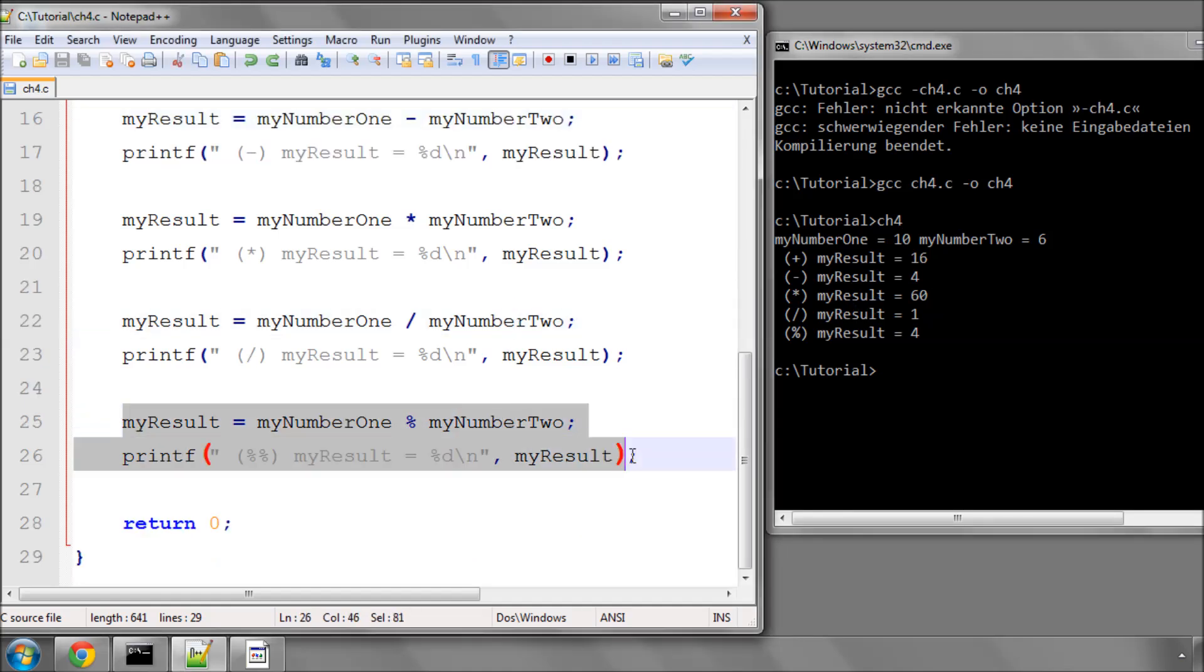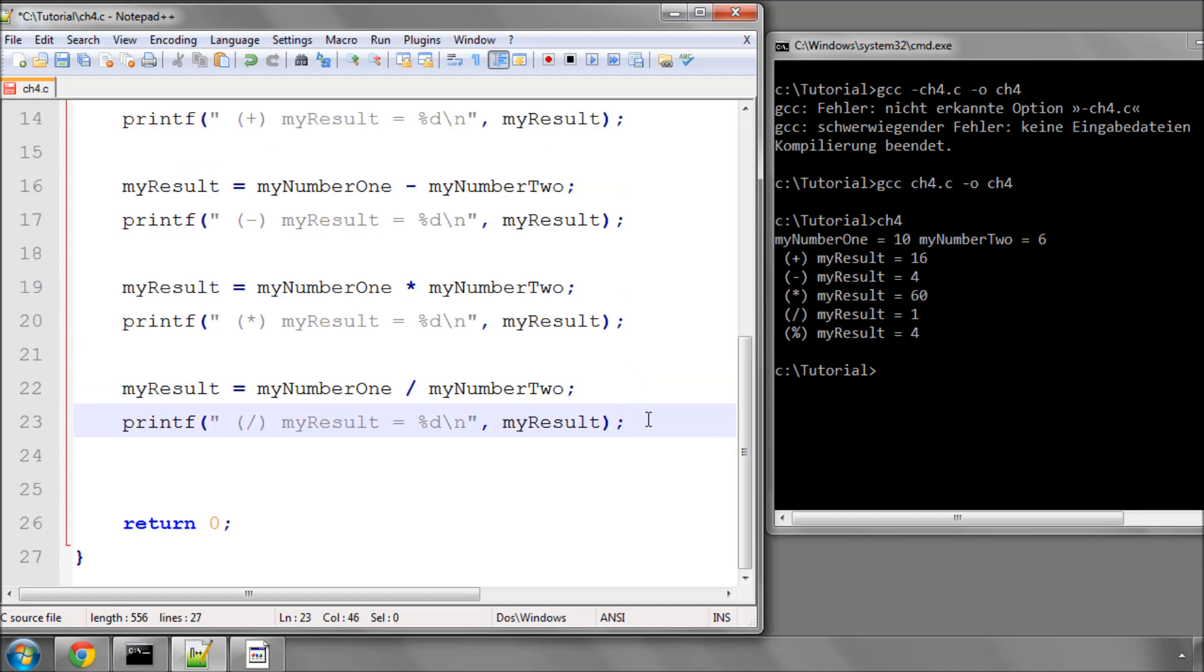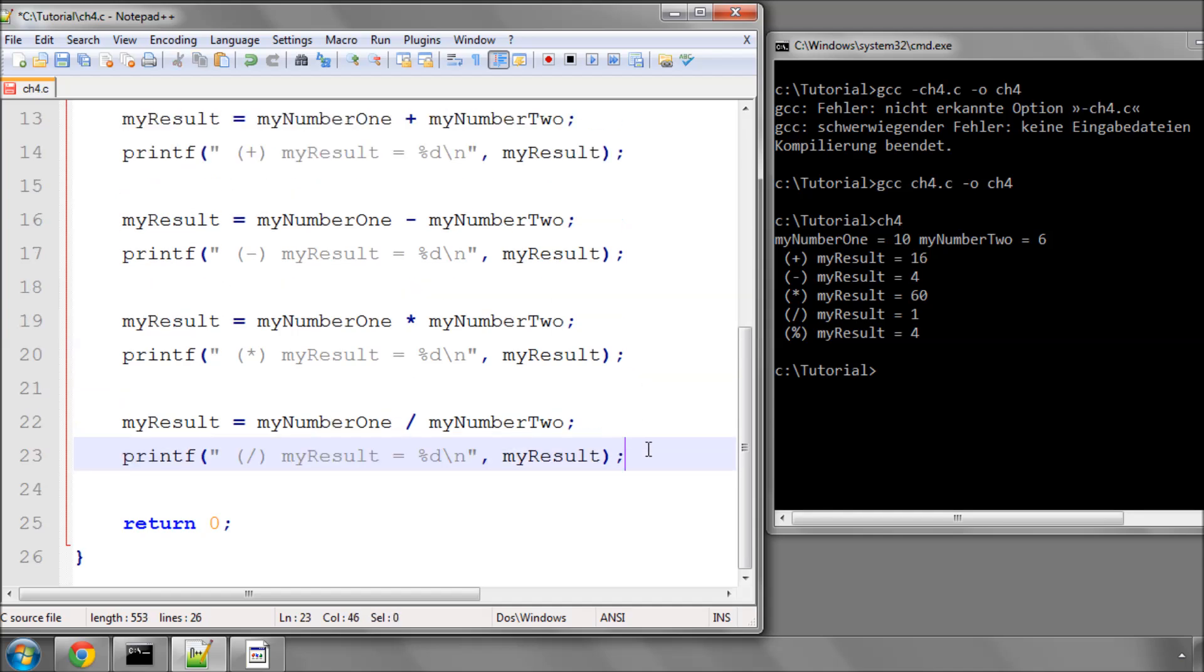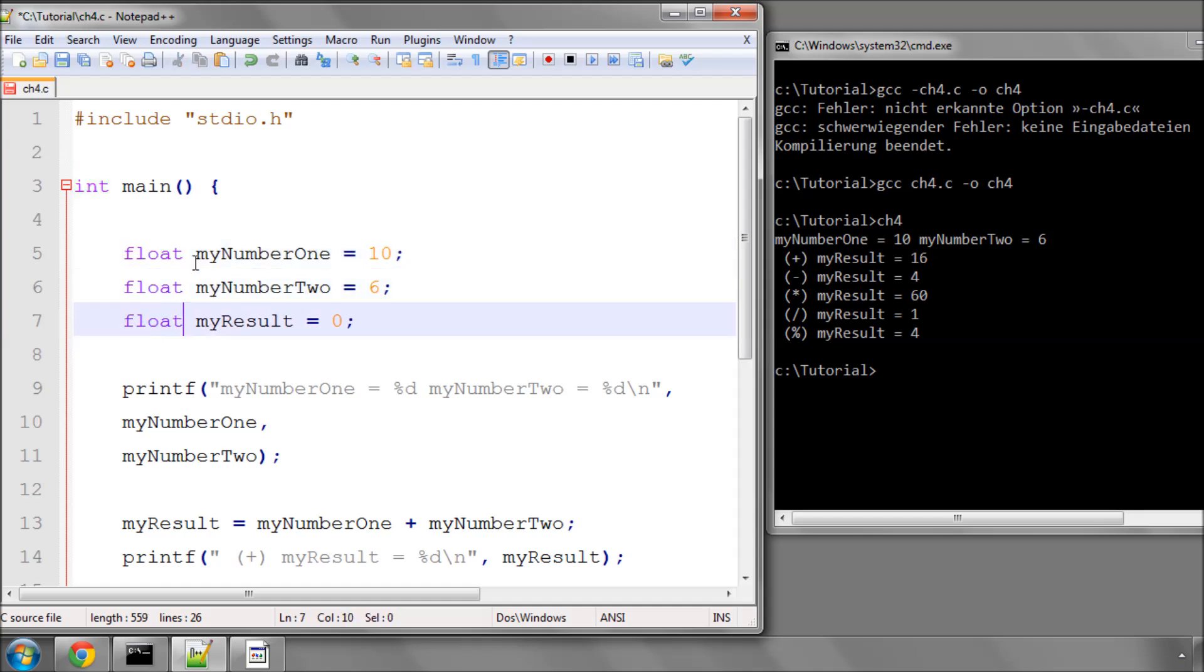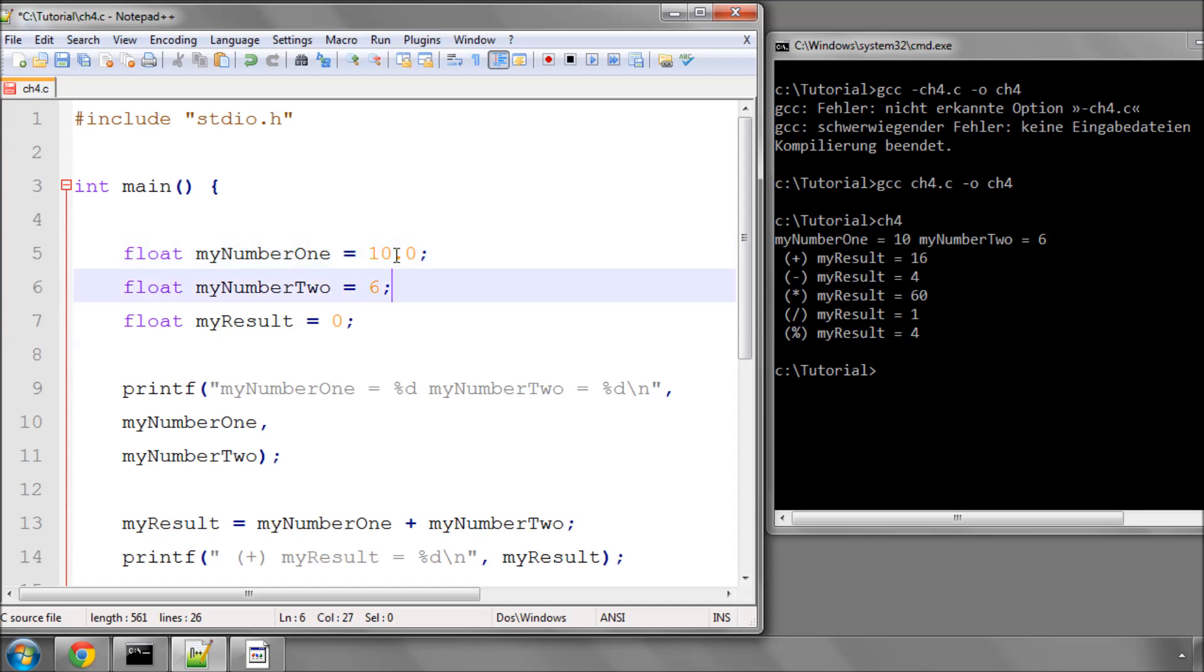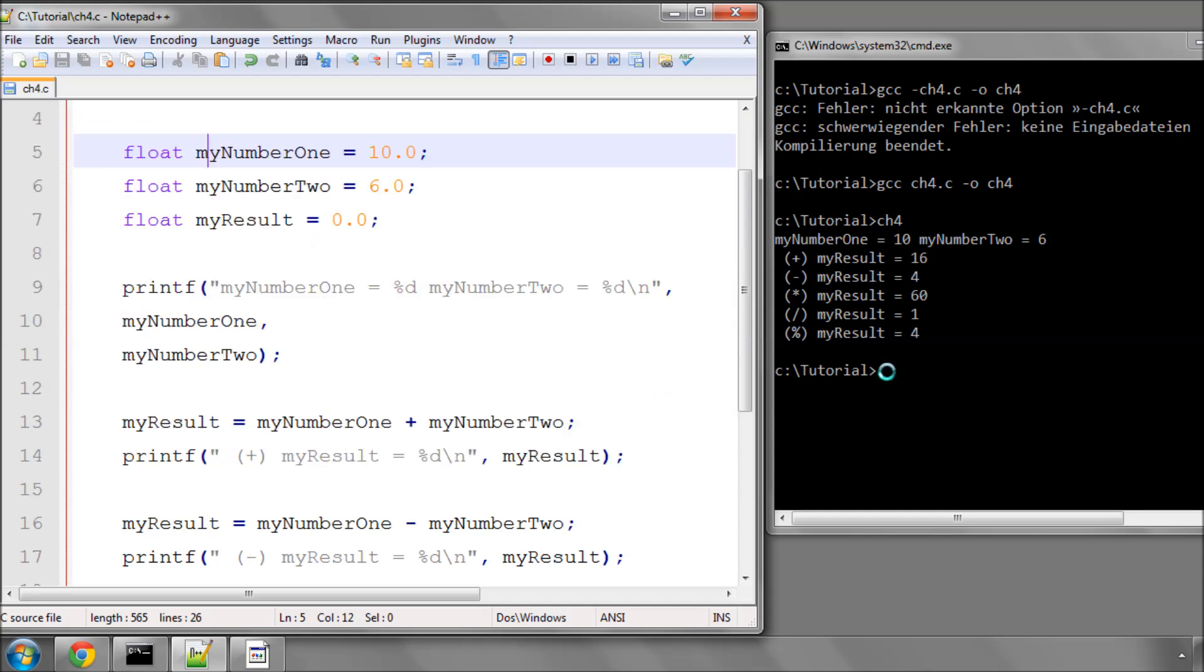Well, first of all, we're going to remove the bottom section here where we use the modulo operator. And back at the top, we're going to change these variables type from the integer type to what's called the float type, which is the floating point type, so decimal point. And in the declaration here, we're going to add a point zero on the end.